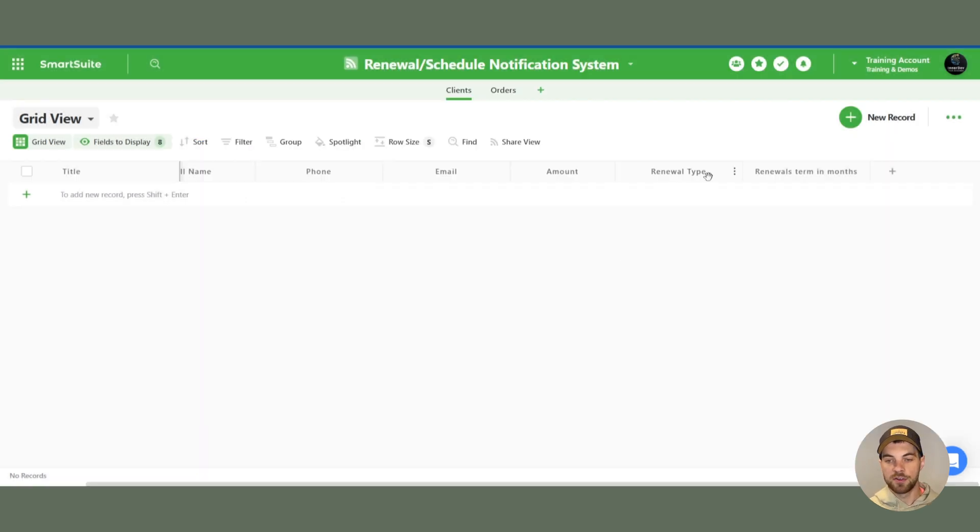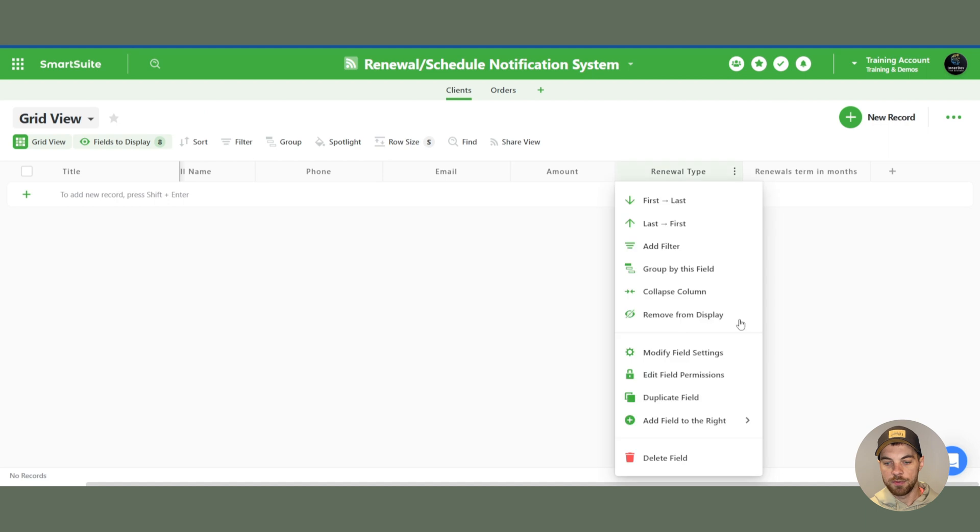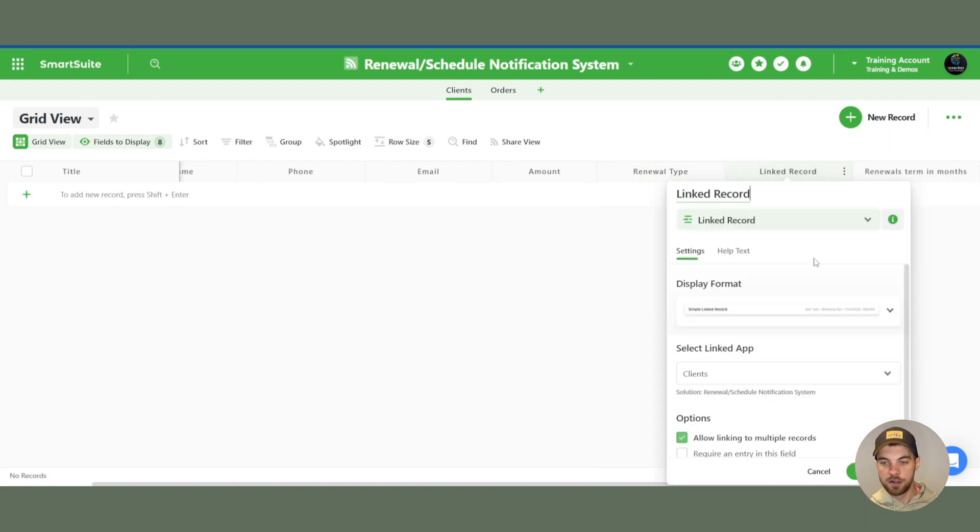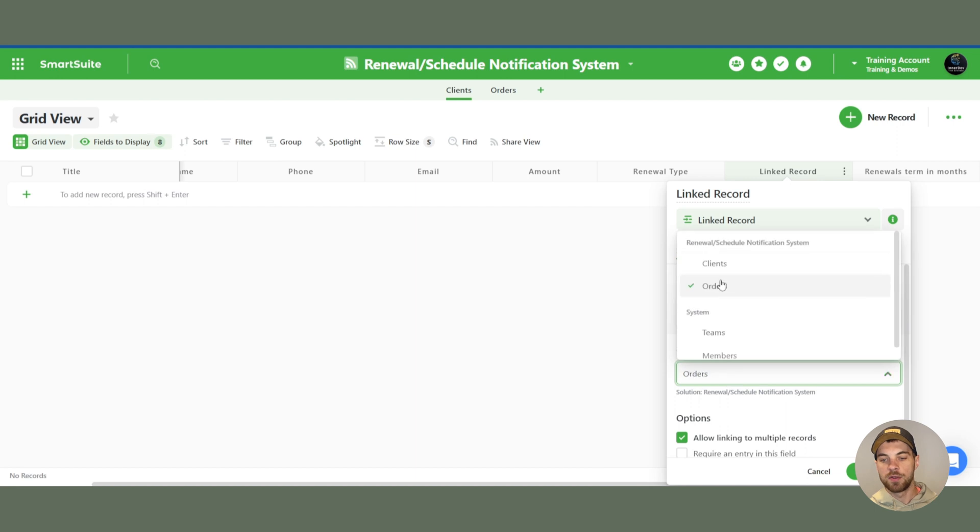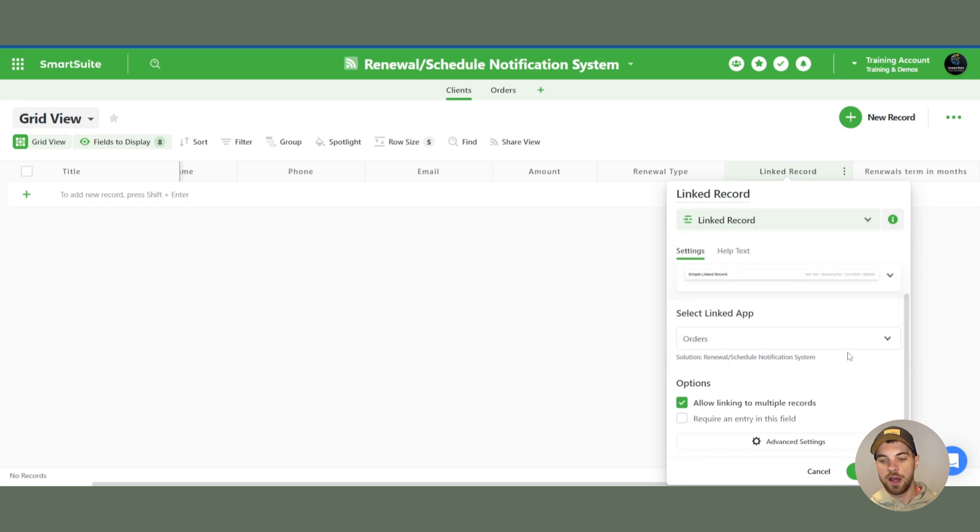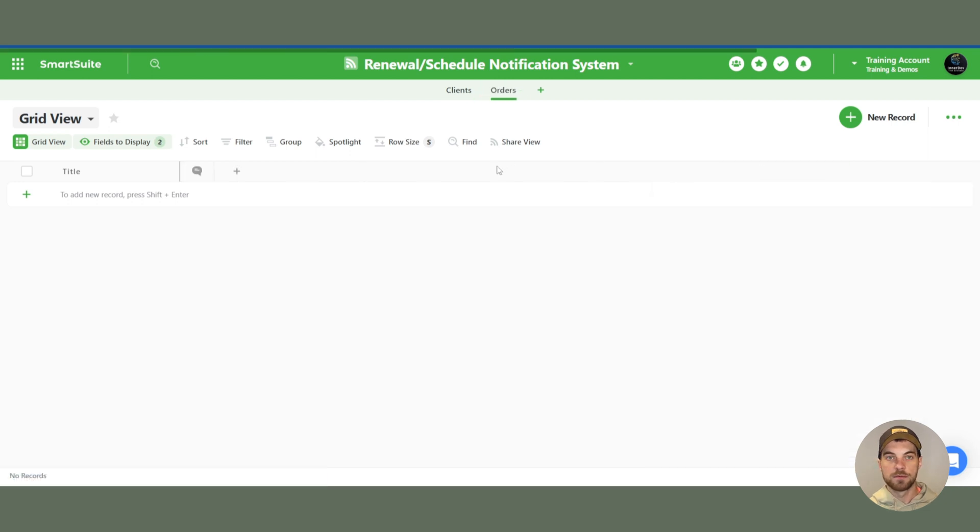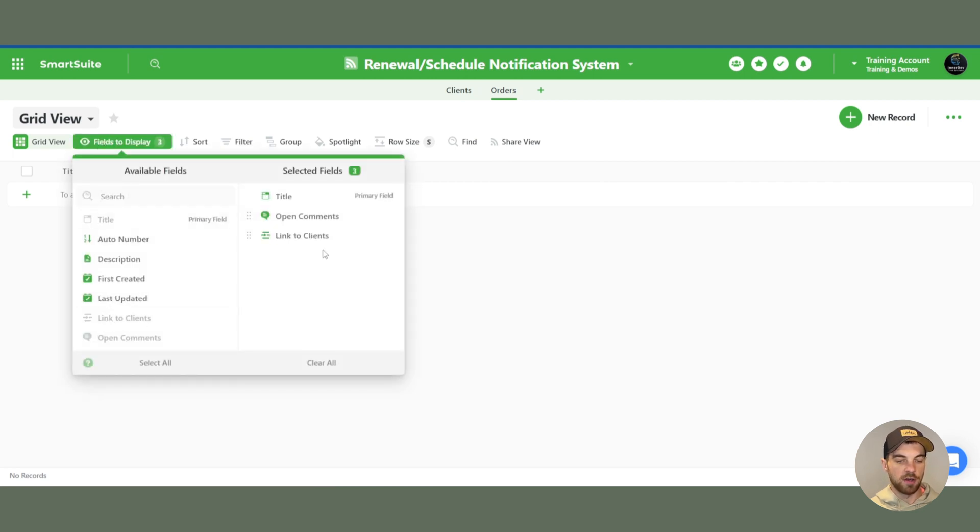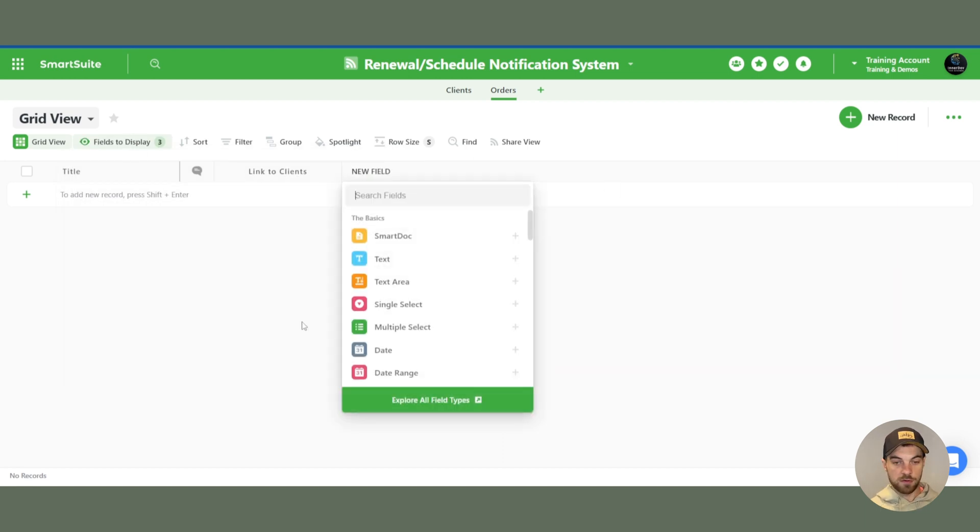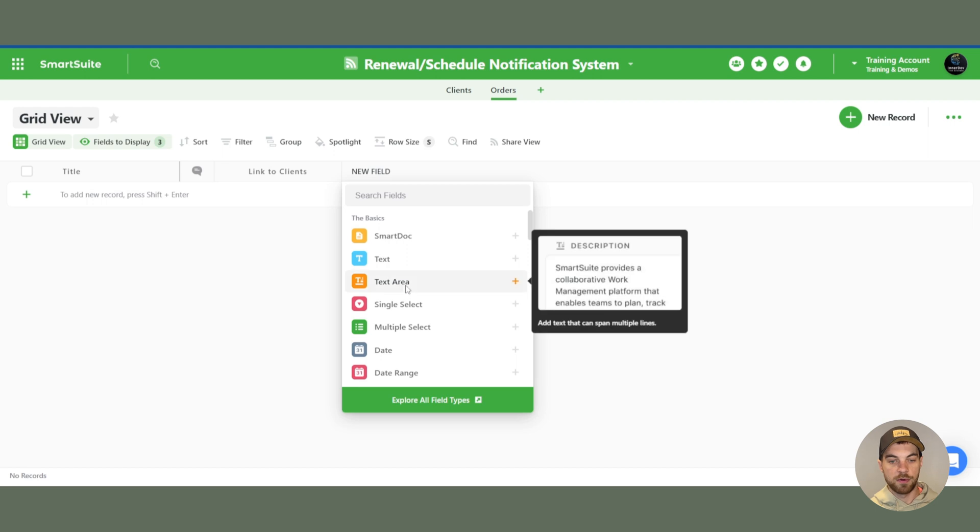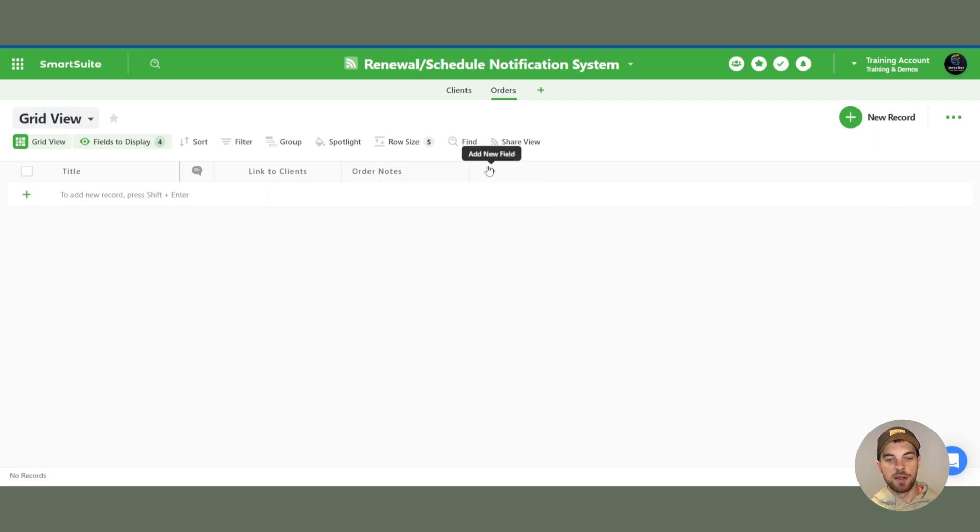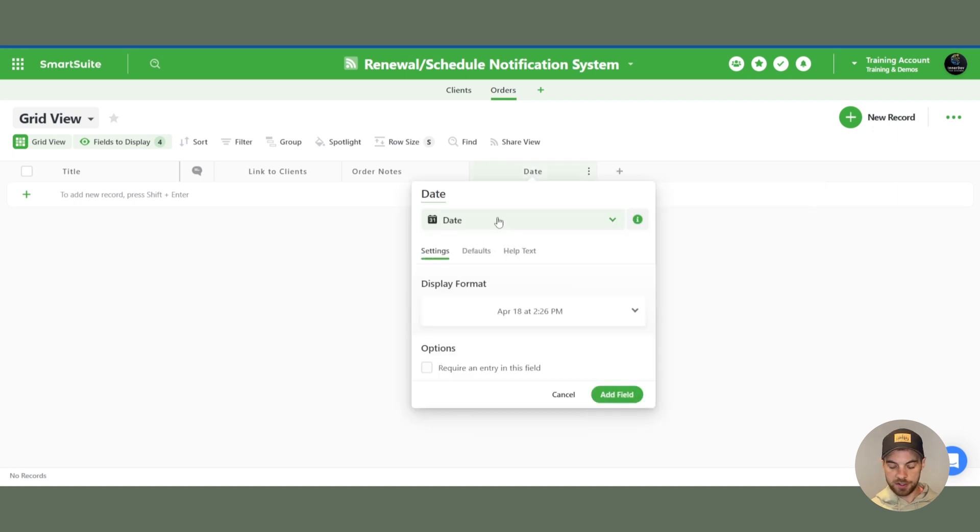One last field to set up at this moment is a link records field. And we want to link to the orders app. We will leave allow linking to multiple records on. And we can go over to our orders field now. In the fields to display, there should be the link to clients already set up. So we can turn that on. This is simple. You can set it up however you want, depending on what your needs are. But I'm just going to call this order notes.